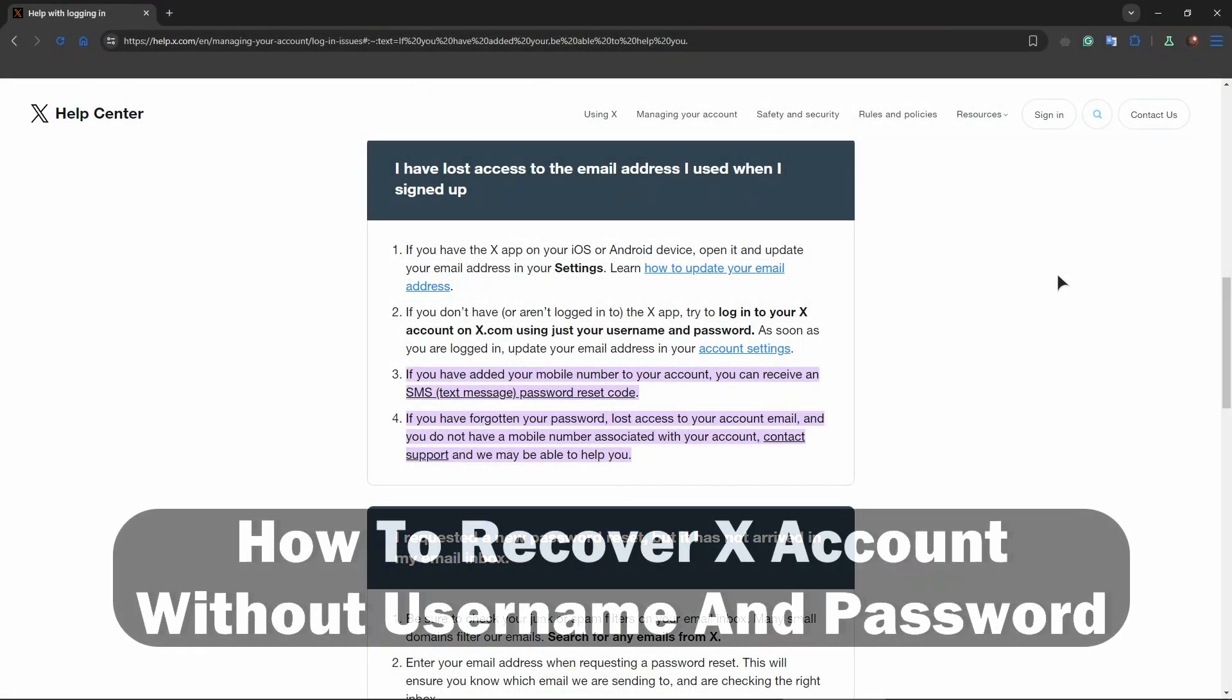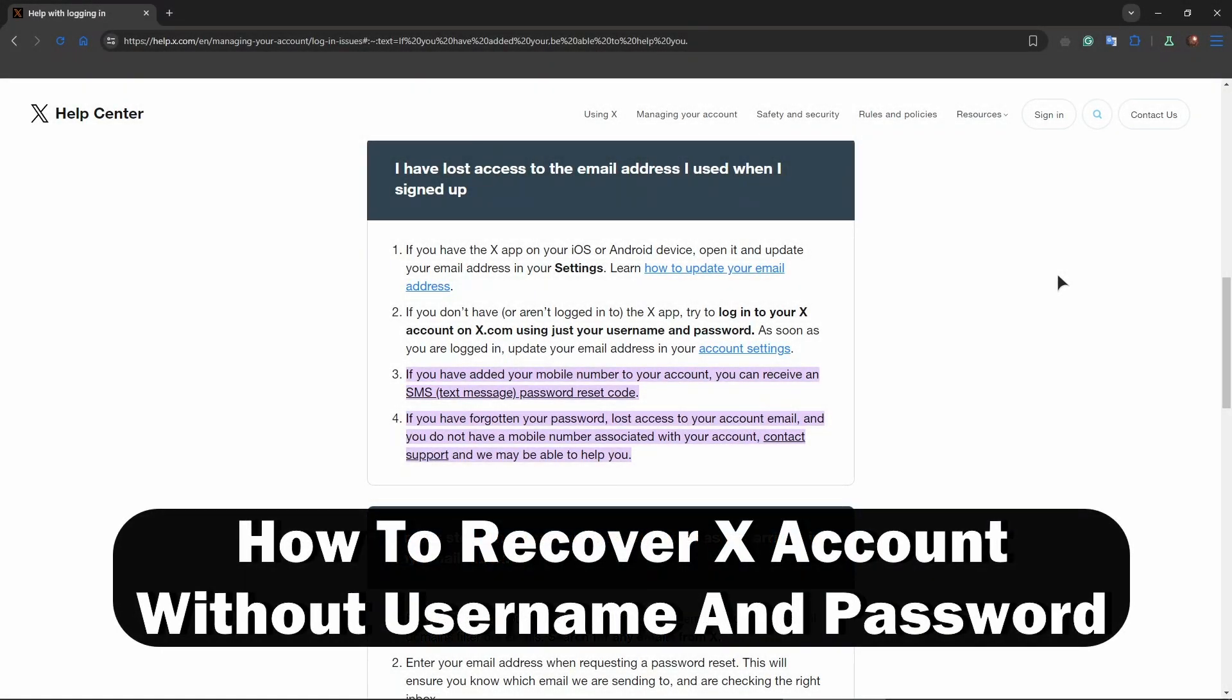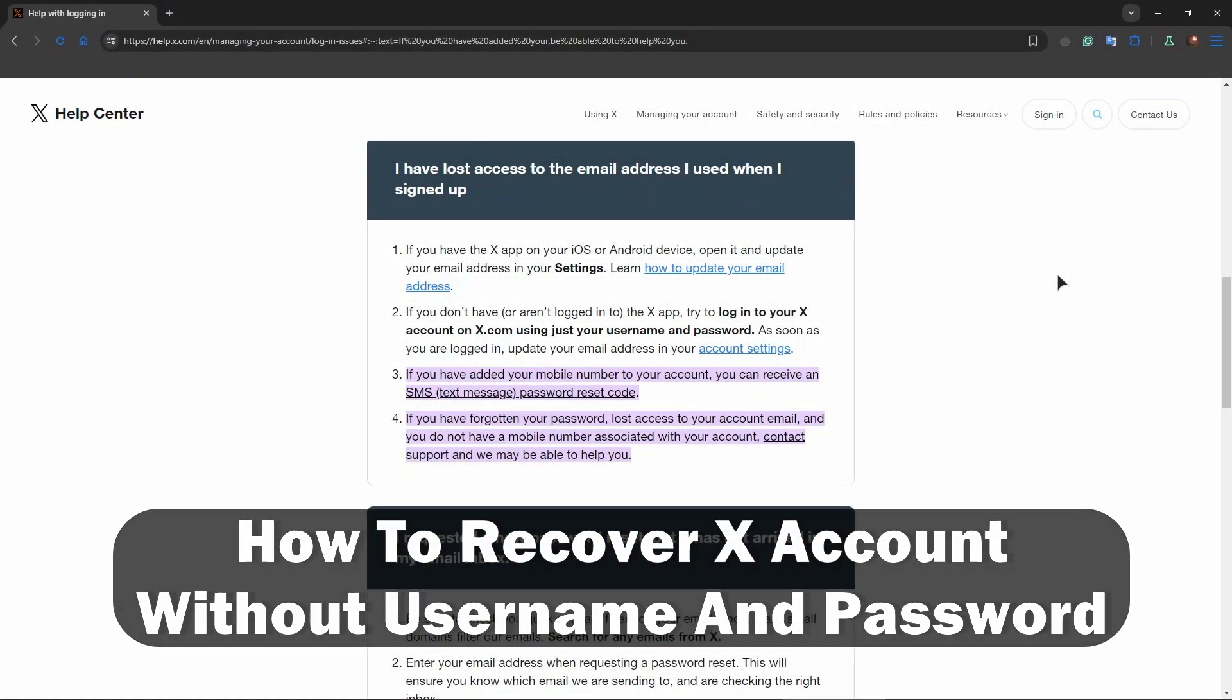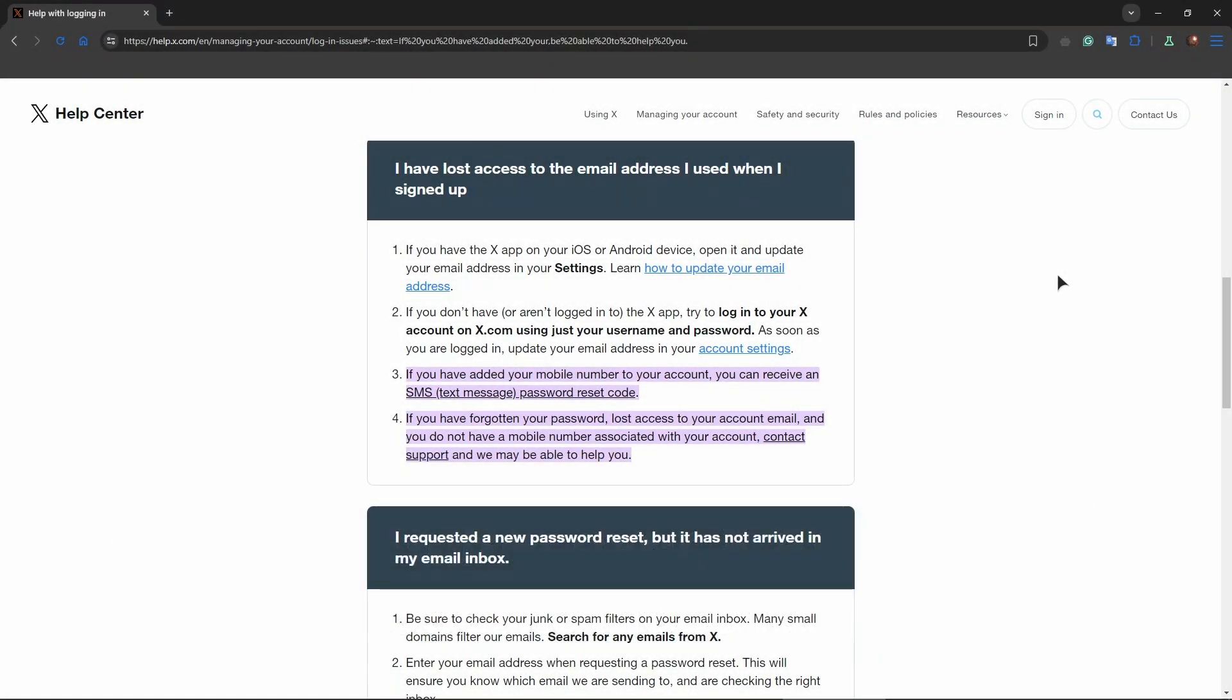Hey guys, welcome to the channel. In this video, I will show you how to recover your X account without username and password.